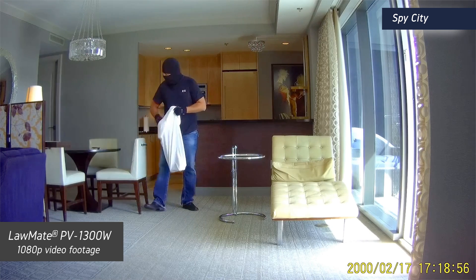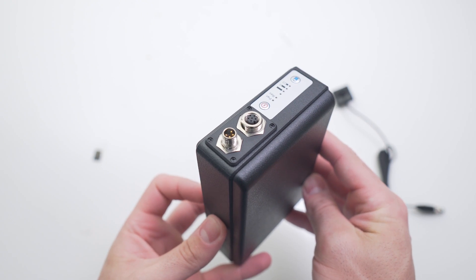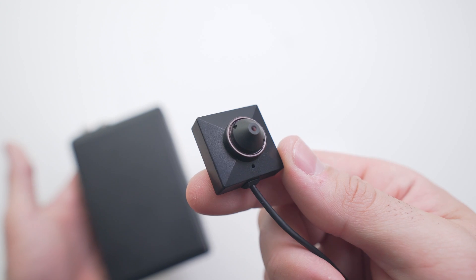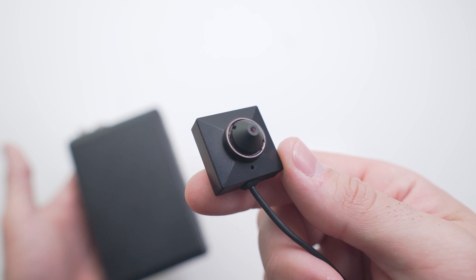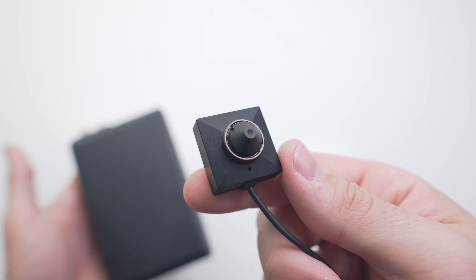In summary, you've got your black box DVR with a few controls, inputs and outputs, and then you've got your 1080p pinhole camera which connects to the socket at the top.